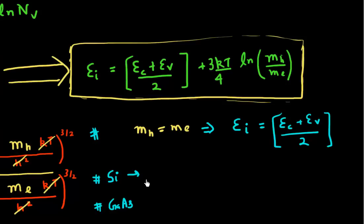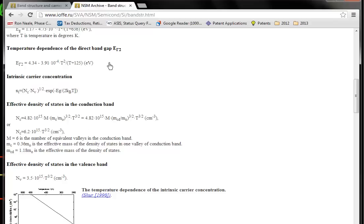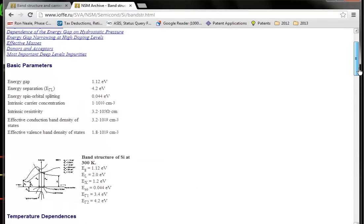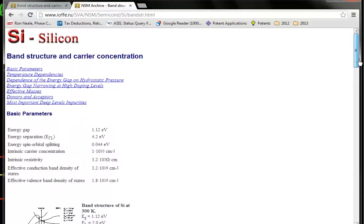Let's look at the effective density of state mass. I'll pull up this Russian website, and it has all the band parameters for silicon.